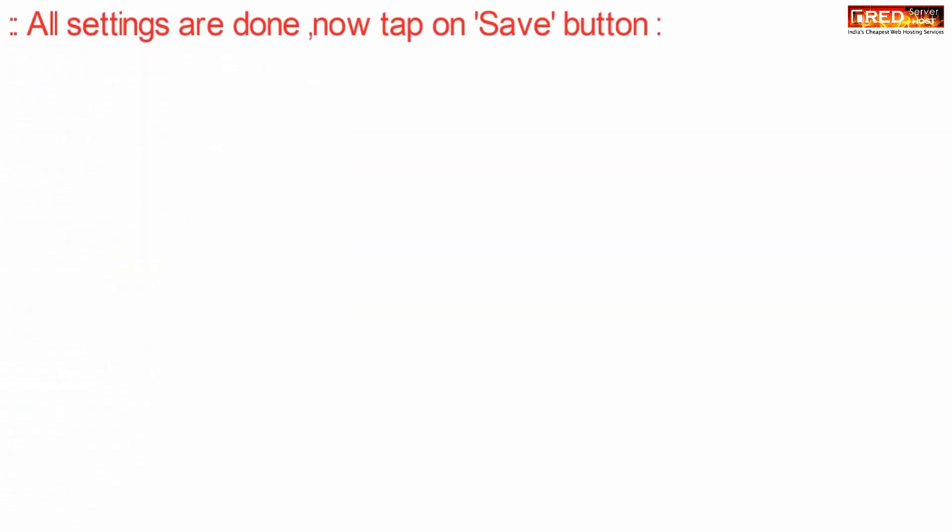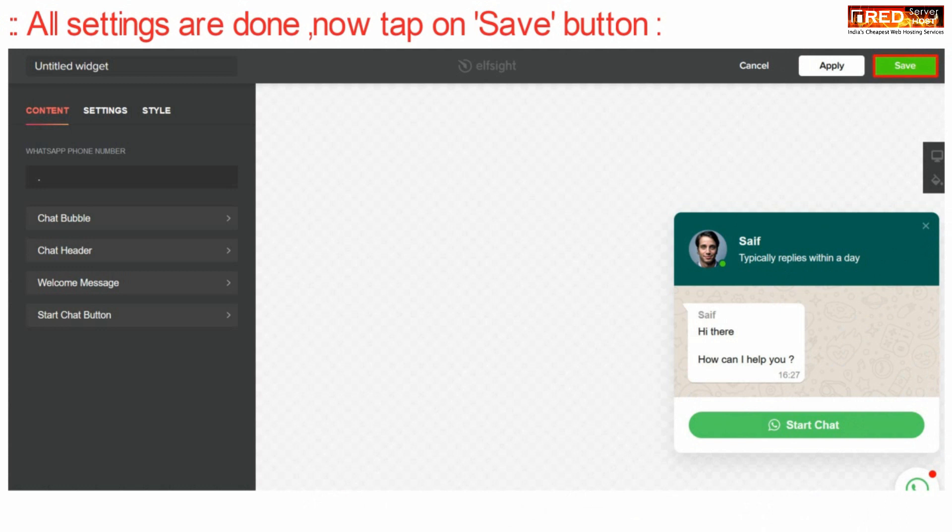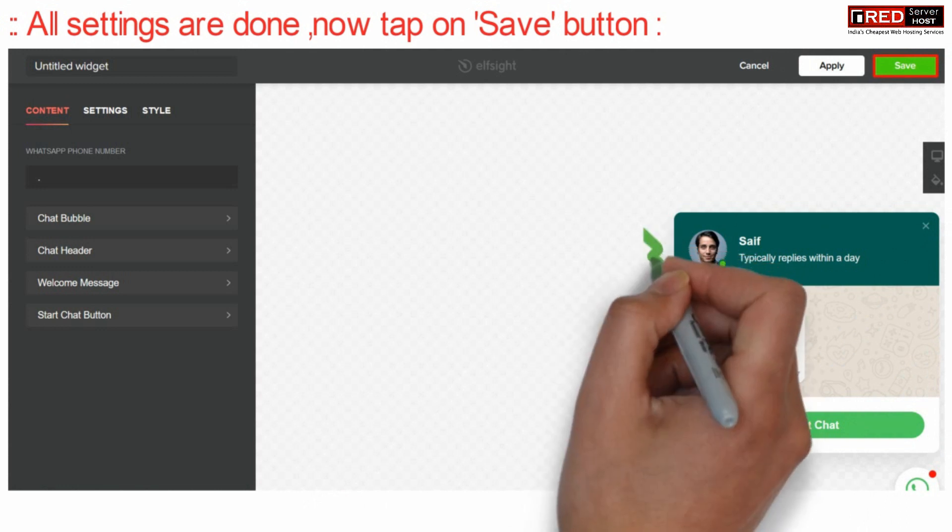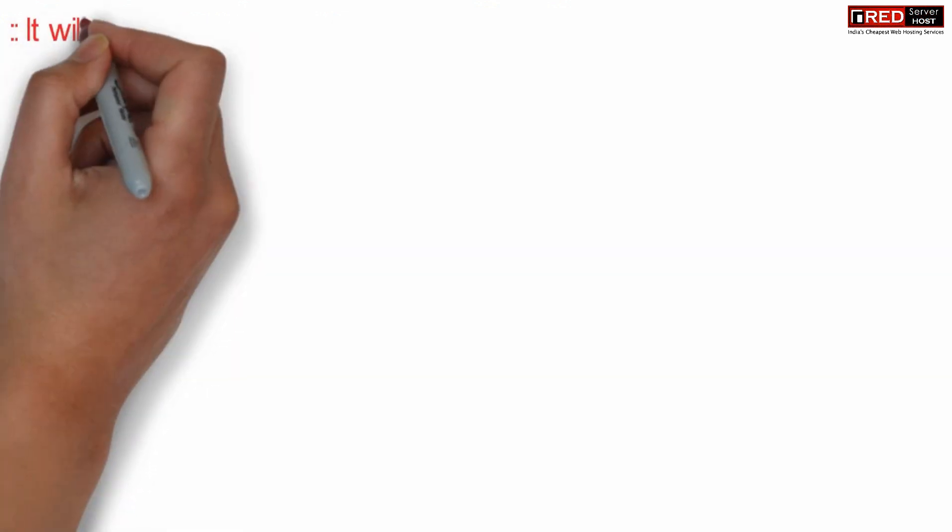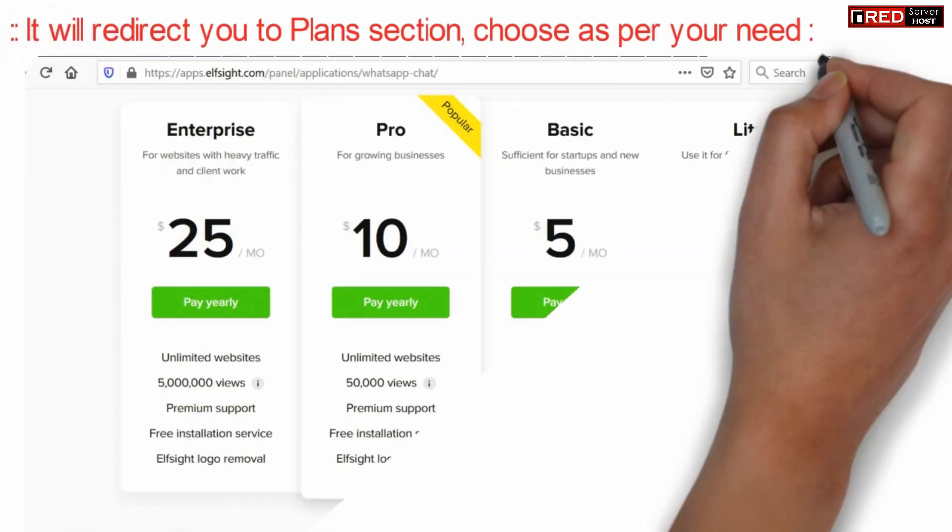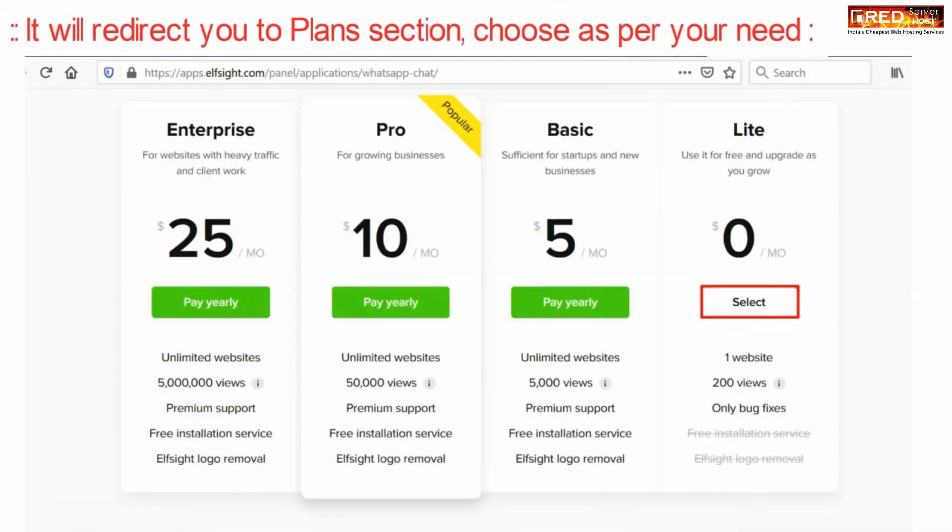Now once all of the settings are completed click over save button. Now this will redirect you to the plan section. Select your free plan and continue.